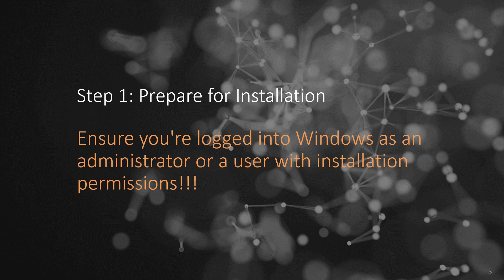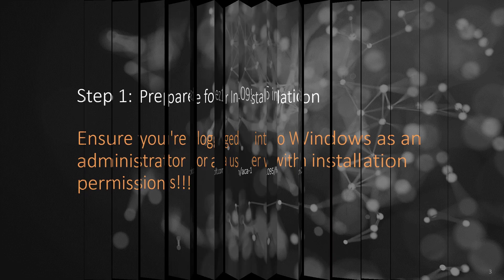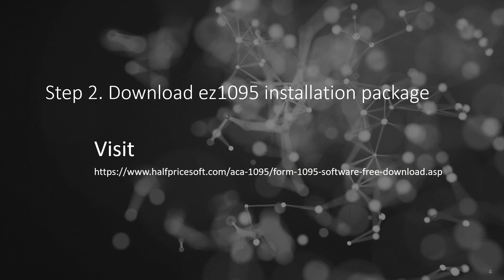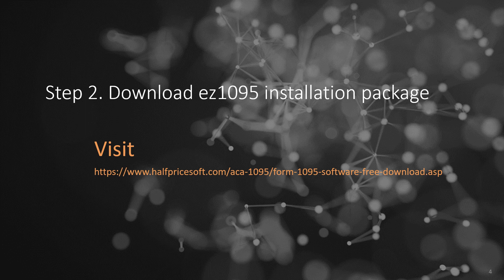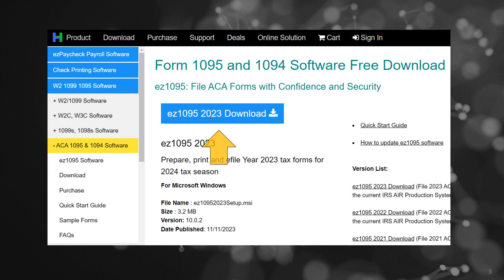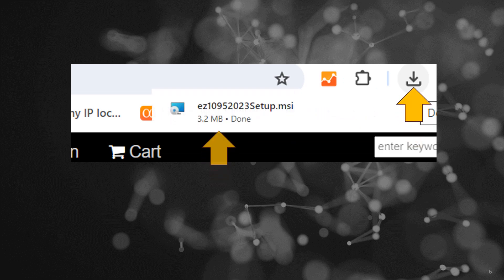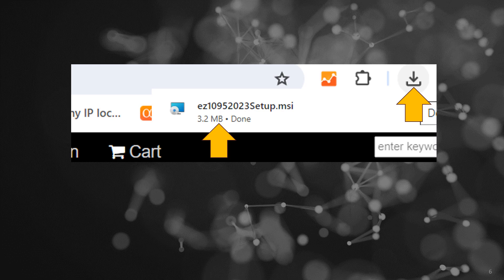Step 2: Download the EZ1095 installation package. Visit the EZ1095 download page and click Download EZ1095. Once the download is complete, open your browser's download file list by clicking the Download icon. Initiate the installation by clicking on EZ1095 setup.msi.